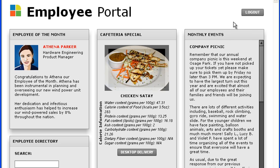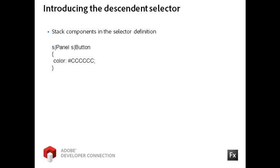I've implemented a CSS descendant selector, which explicitly targets button controls inside of panel containers. Using advanced CSS selectors, you can implement very fine control over the styles in your application. To implement a descendant selector, you simply stack components in the selector definition. This example states that you want to target all of the Spark button controls that are in the panel containers.